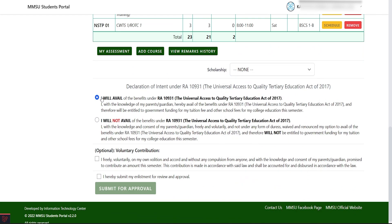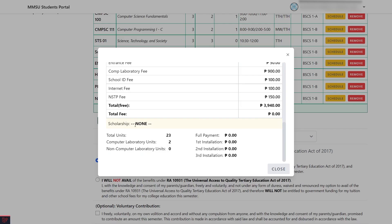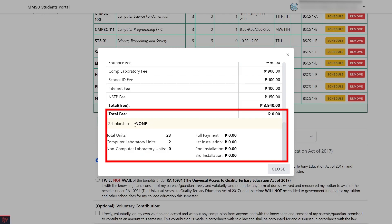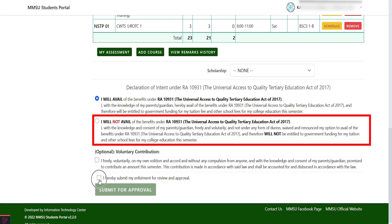Now, if you have a scholarship, select from the Scholarships drop-down menu; otherwise, choose None. To show your assessed fees, click the My Assessment button, scroll down and see the total fee. Note that you are entitled with free tuition and your total assessed fees will be zero. If you opt not to avail, select the second option: I will not avail.